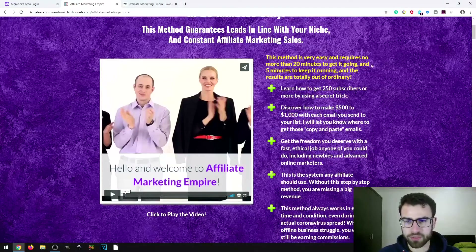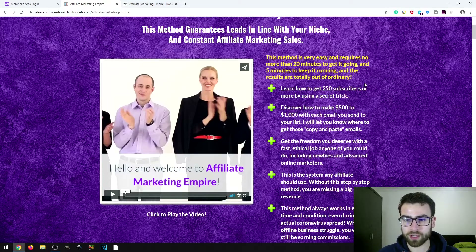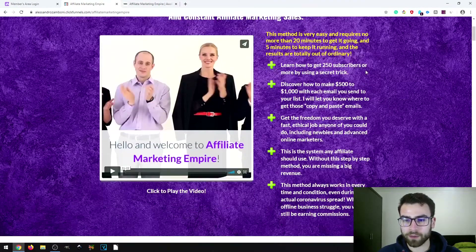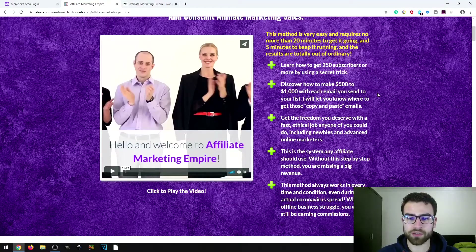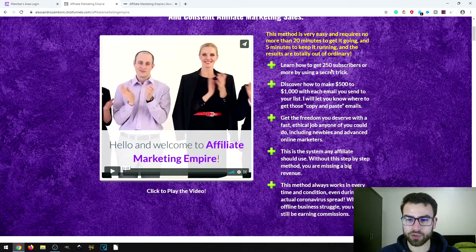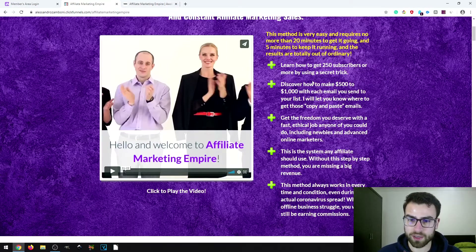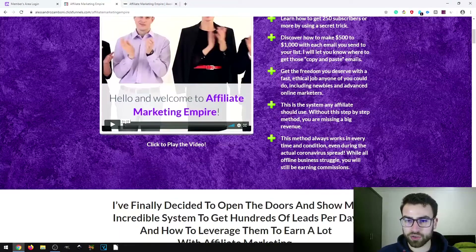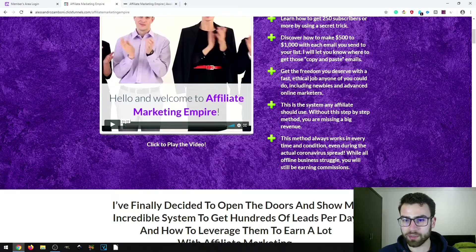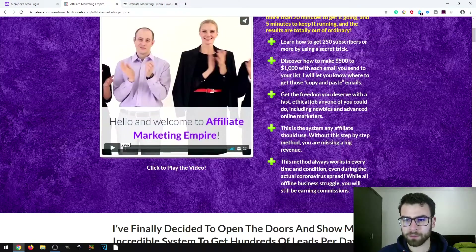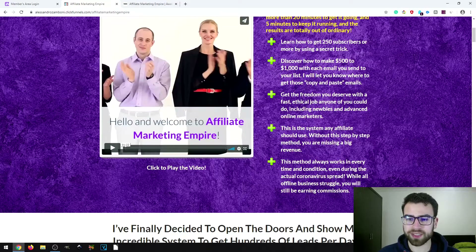The method is very easy, requires no more than 20 minutes to get it going and five minutes to keep it running. The sales page claims you can get 250 subscribers or more using a secret trick — referring to Alessandro's method, shared exclusively with buyers. It also claims you can make $500 to $1,000 with each email you send to your list, and tells you where to get copy-and-paste emails.